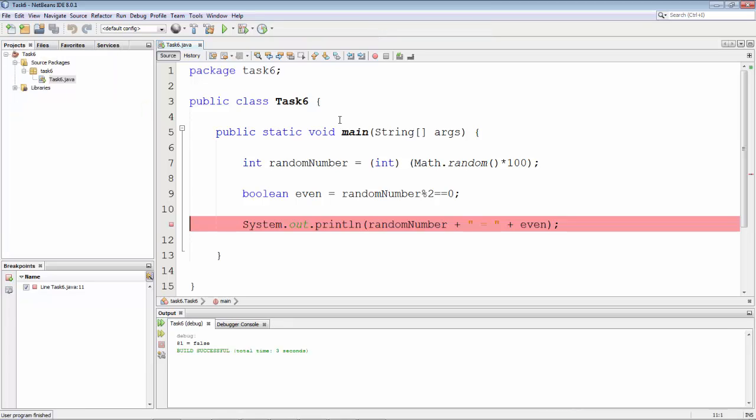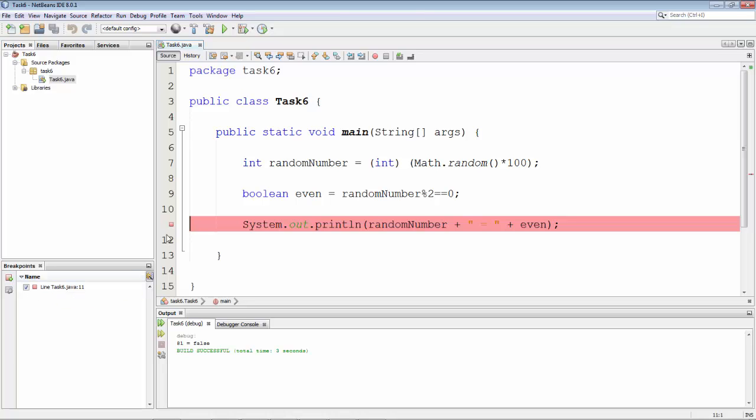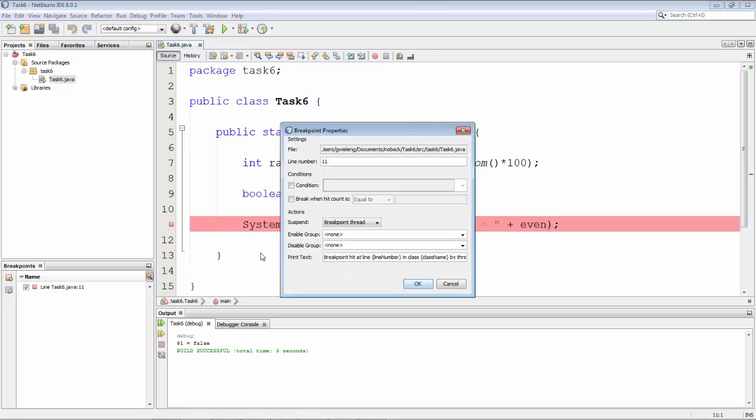Now what we want is for the breakpoint to be hit only when the random number is even. We can right-click on this little red square or you can right-click on the breakpoint in the breakpoints window and then you can go to breakpoint properties.